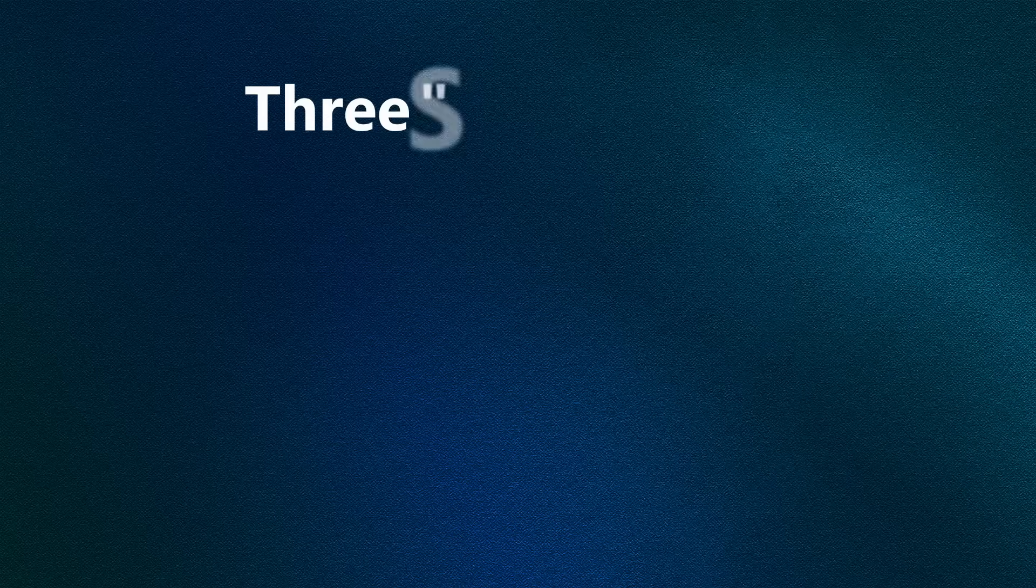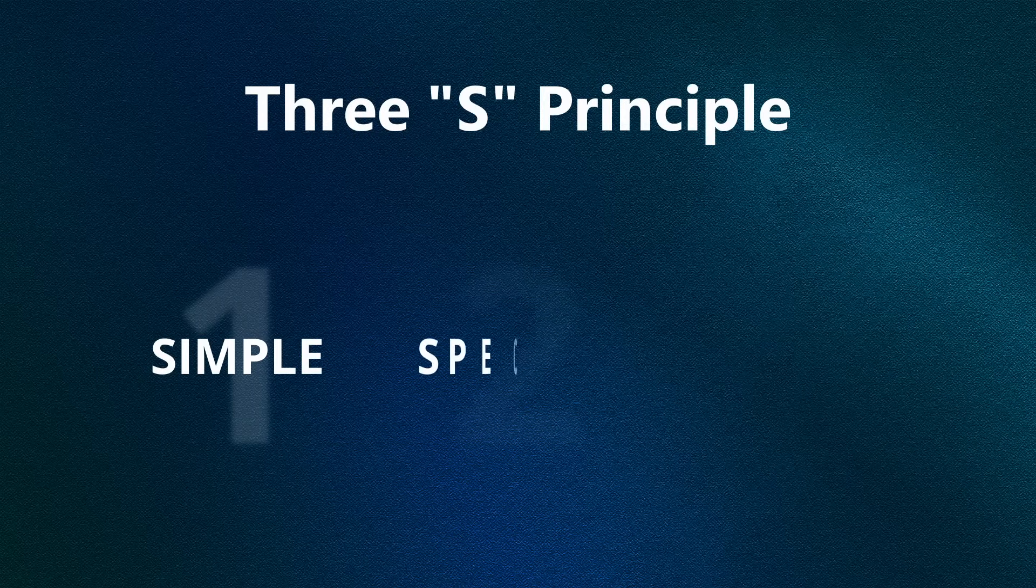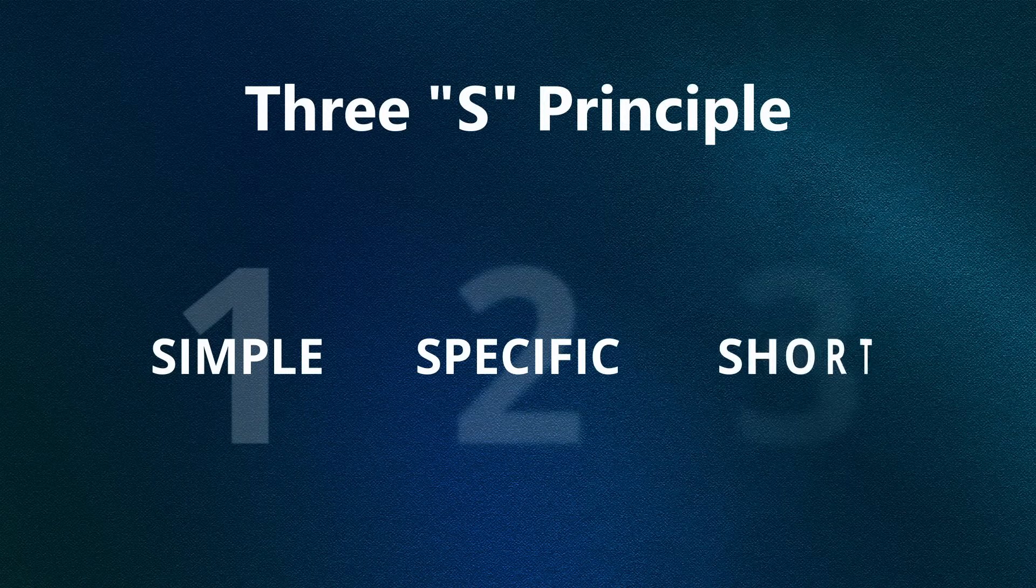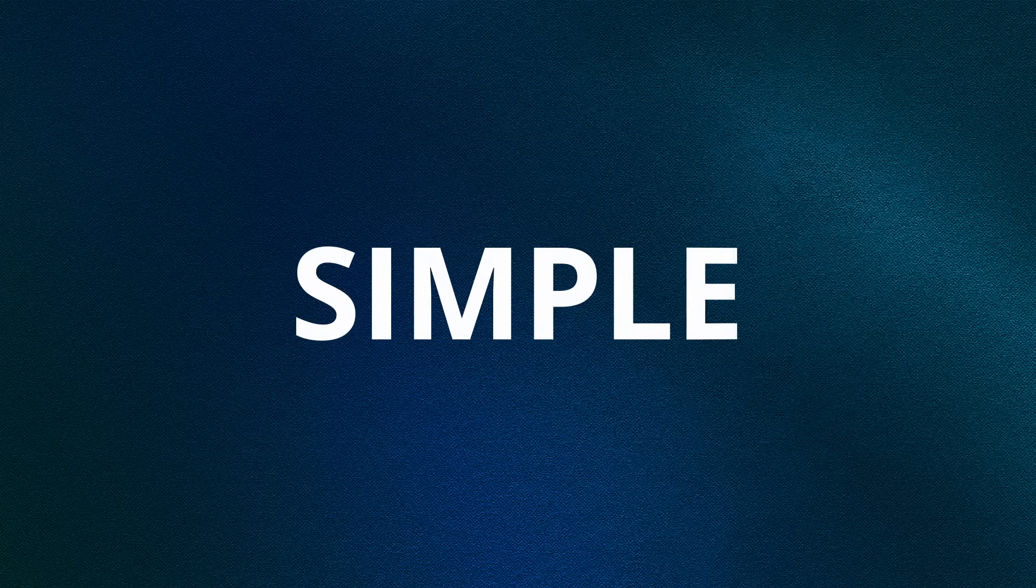Prompt engineering, or prompt crafting, or just prompting - whatever word you use to describe it - it's all about how to effectively collaborate with an AI to get the best results, like GitHub Copilot. In this video, I'm going to show you something called the 3S principle of prompt engineering. The 3S principle stands for simple, specific, and short. Easy to remember, right?